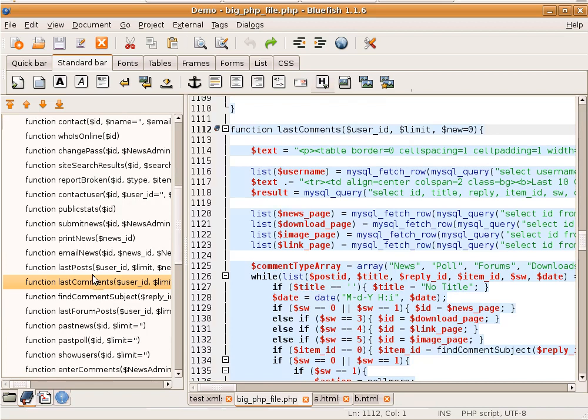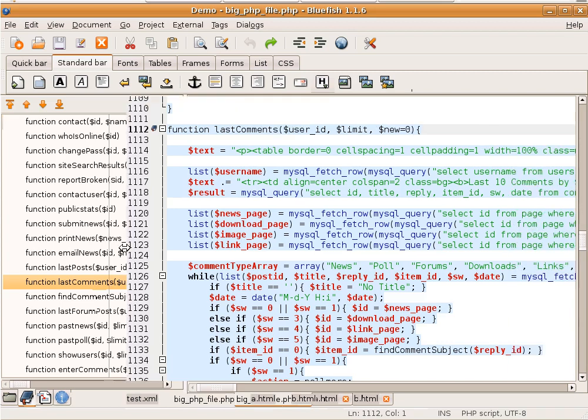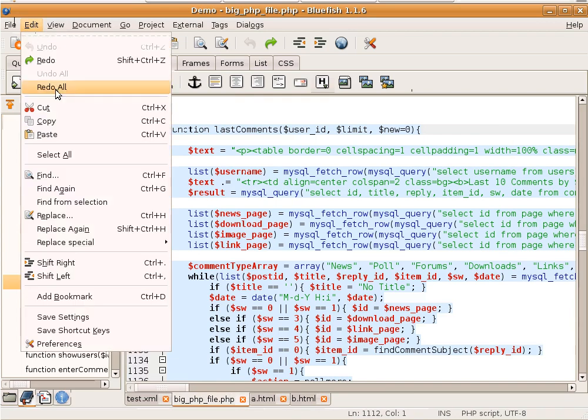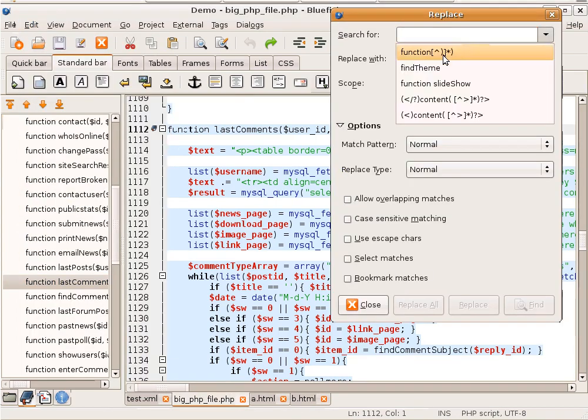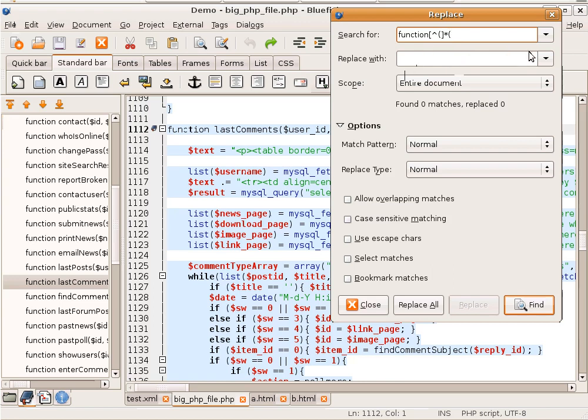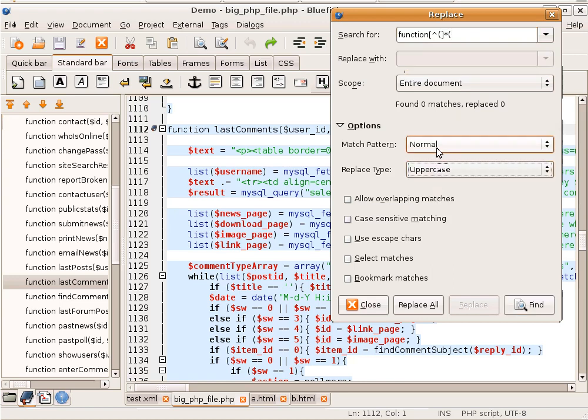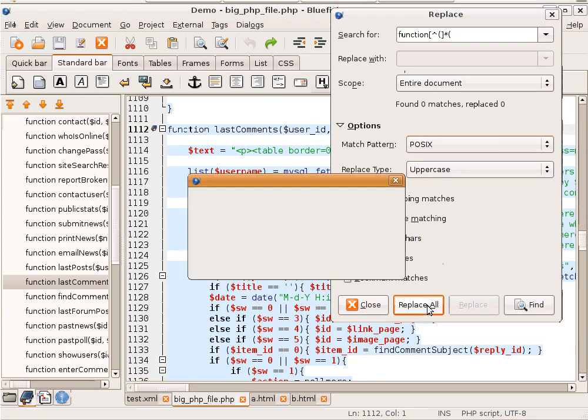Next to searching with regular expression patterns, it's also possible to replace with regular expression patterns. For example, we want all our functions uppercase. So we search for the same thing, but we want the function name, and we're going to replace uppercase. Match again POSIX regular expression. Replace All.